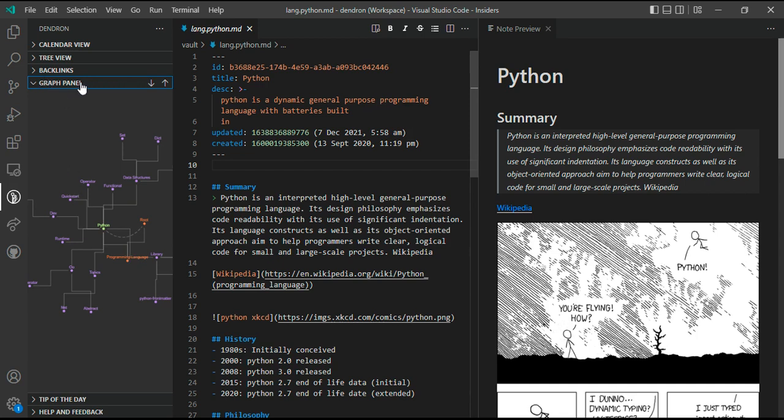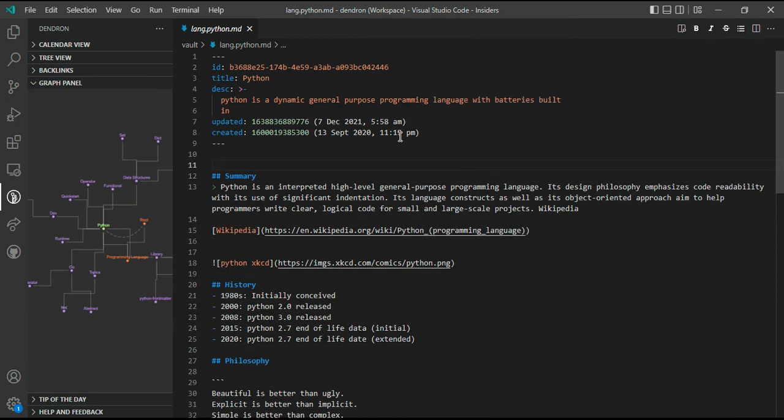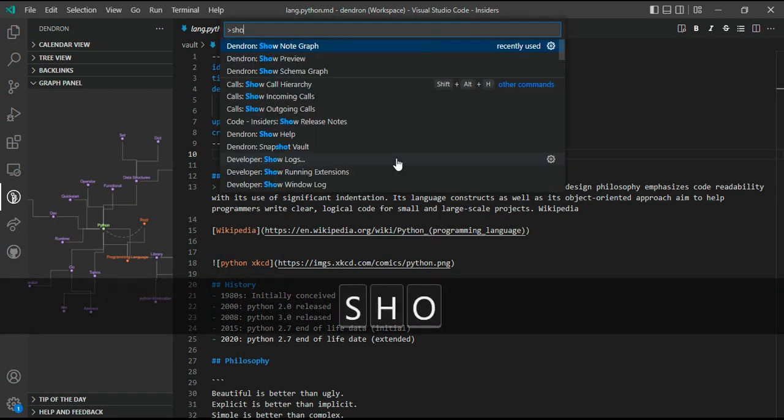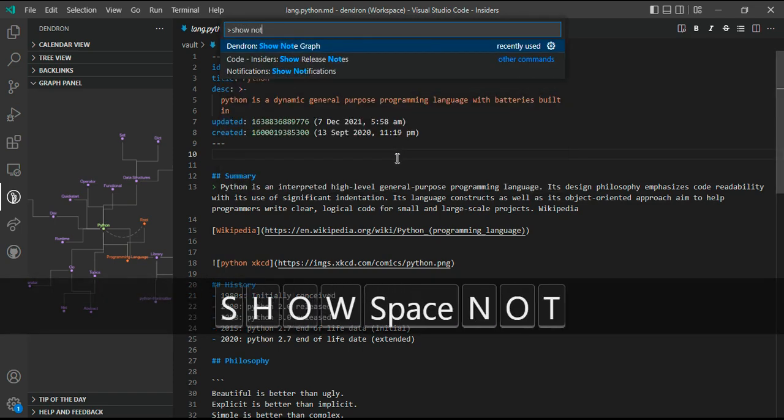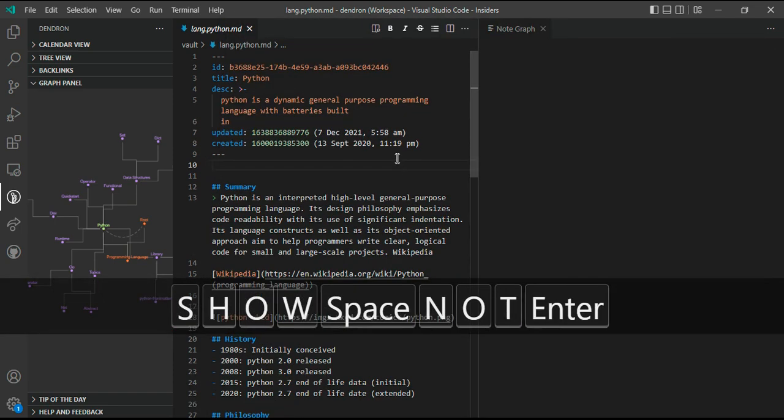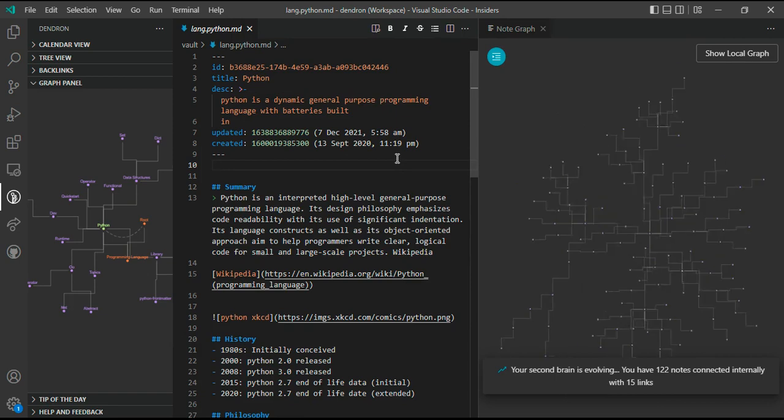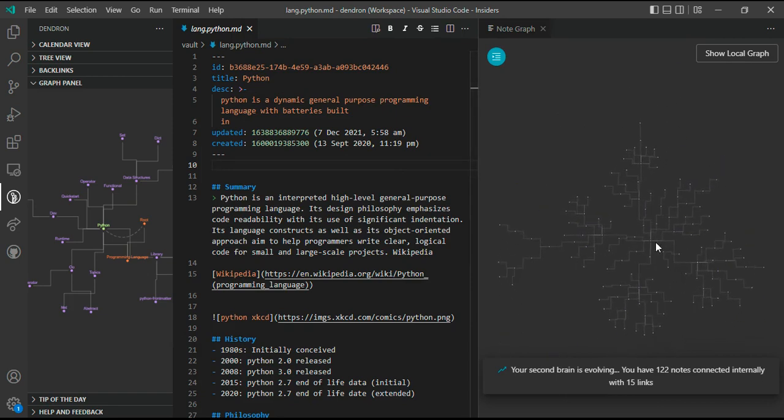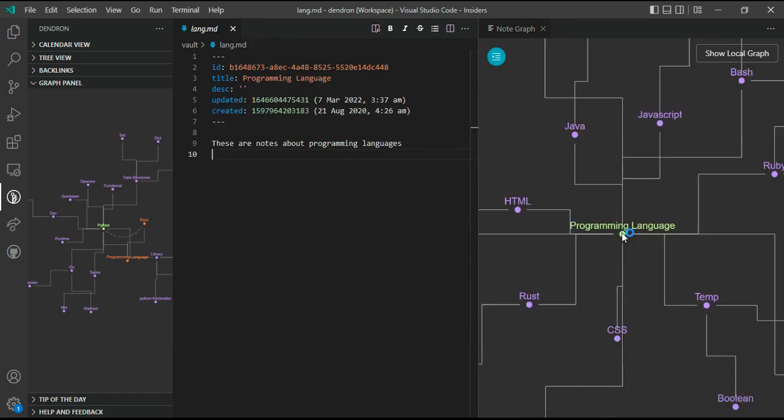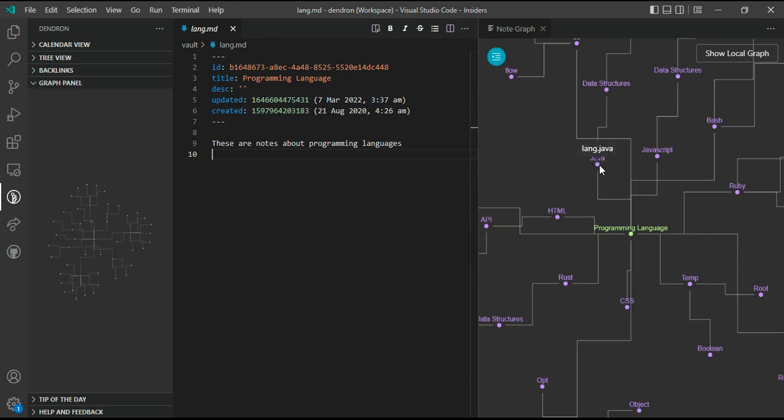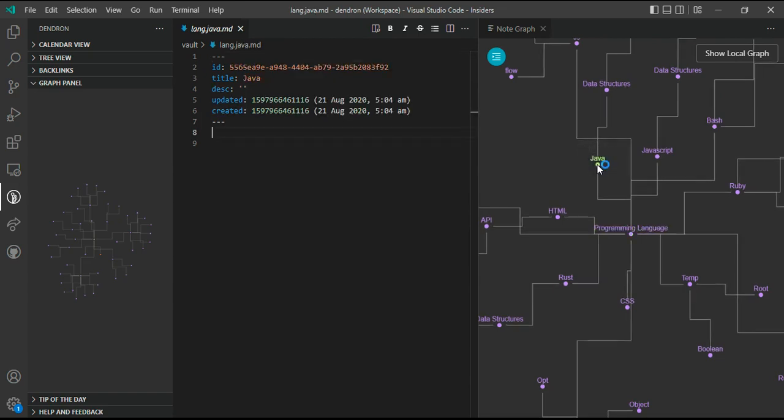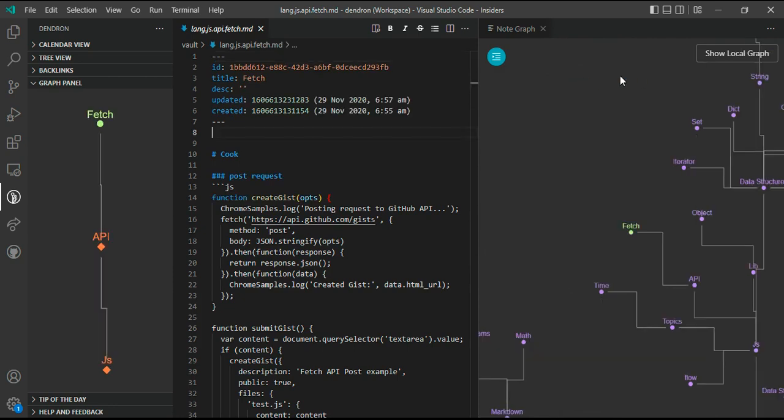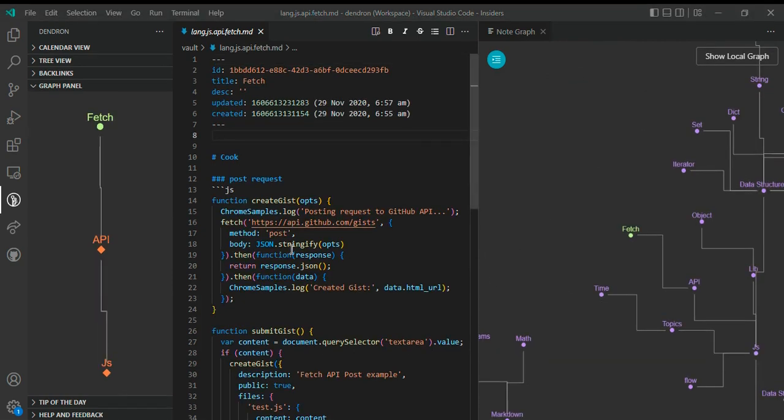This is a graph panel which shows you the nodes that surround the active node. There's also a full node graph that shows you the state of your whole workspace. You can run the show node graph command that would show you your entire workspace. Here you see, and you can click on any of the nodes to navigate from one node to another.